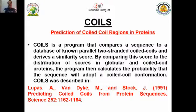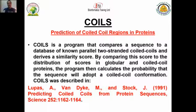COILS compares a sequence to a database of known parallel coiled-coils and derives a similarity score. By comparing this score to the distribution of scores in globular and coiled-coil proteins, the program then calculates the probability that the sequence will adopt a coiled-coil conformation. This was described in the paper by Lupas et al., 1991.